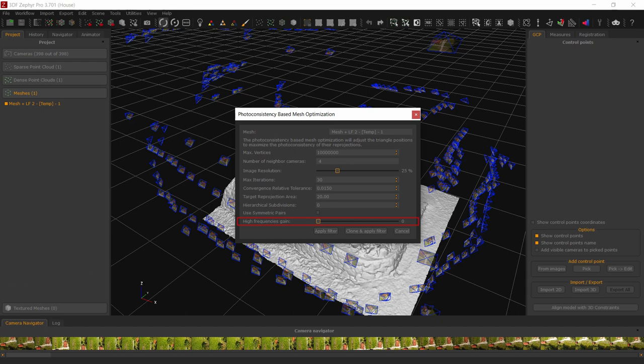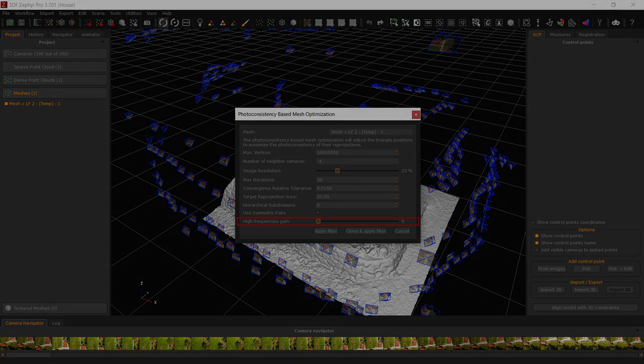High Frequency Gain. By raising this parameter you will get more sharp details, but you will also likely introduce some noise. Depending on the desired kind of output, you can raise this internal parameter.